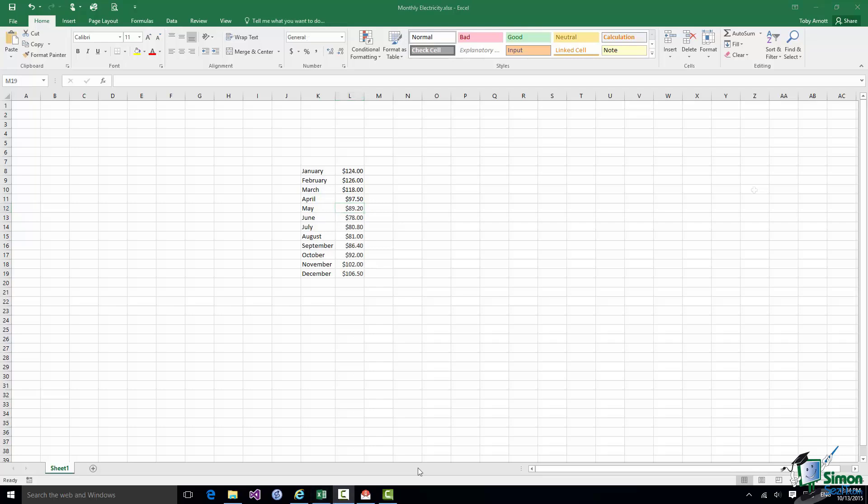I've filled in the rest of the monthly electricity costs. I'll save that and that's the end of this section.